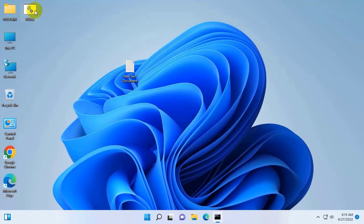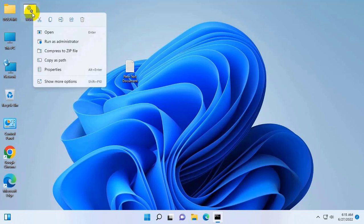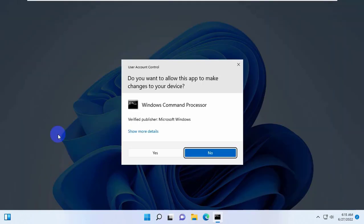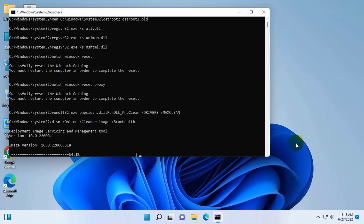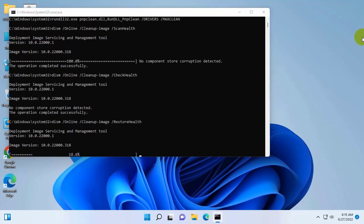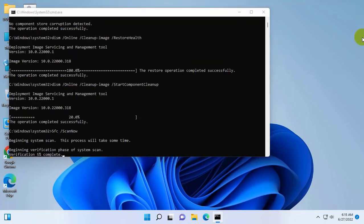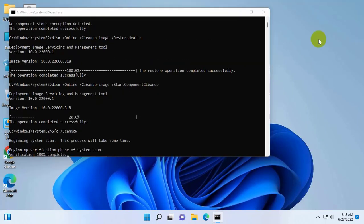Now right click on the newly created .bat file. Click on run as administrator. Click on yes. It will take some time. Please wait until finishing these processes.